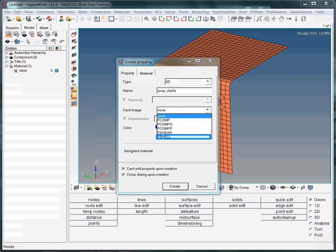For instance, you will find the card image PShell in the finite element programs Nastran, Radios, and Optistruct, whereas in Abacus the same card image is called shell section.